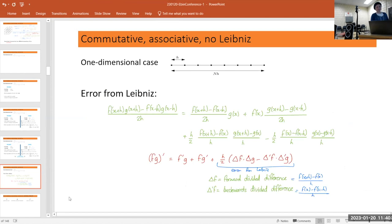In this one-dimensional case, what is the error for Leibniz? Using the symmetric derivative, you still have an error, but the important point is that you can take out a factor of h. So the error can be explicitly written, and it goes to zero as h goes to zero.